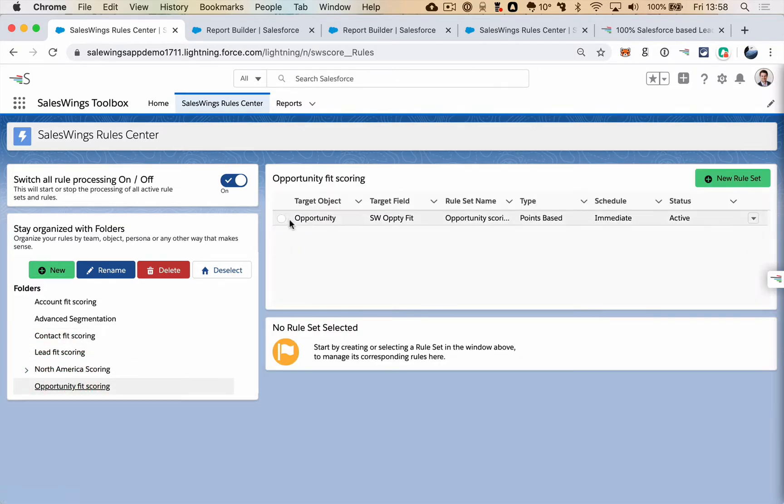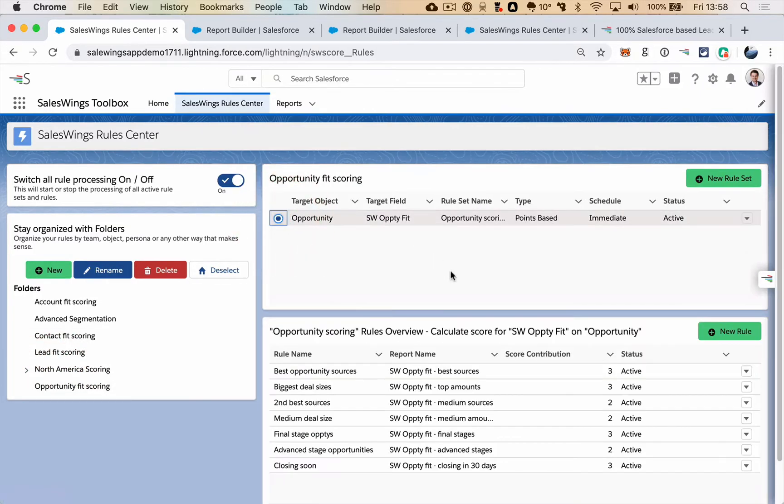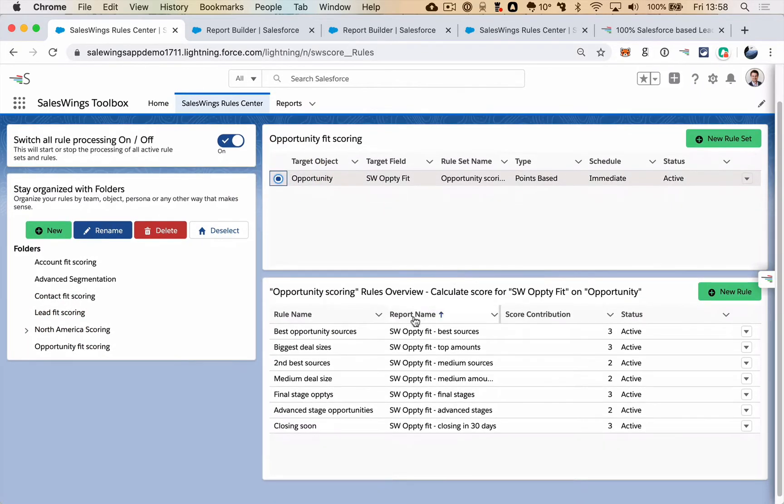You can apply flexible scoring rules using standard Salesforce reports.